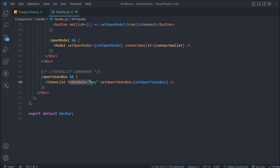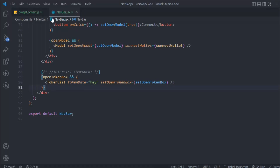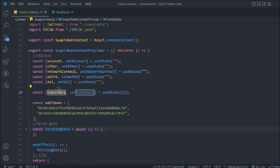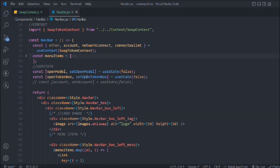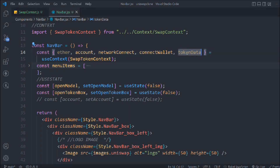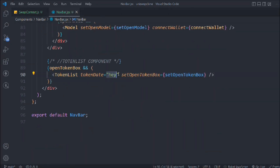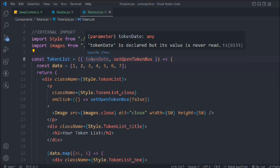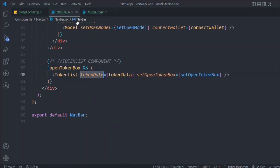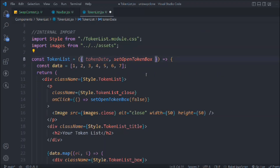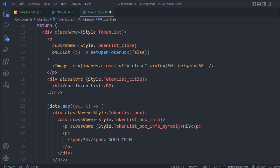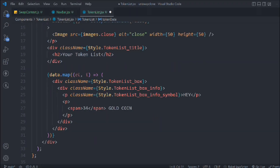The data we have is token data - that's what we're going to pass here. Right now we are passing a placeholder string, so let's come back here. In this area we have the data of all the tokens, so simply get the token data, receive it in the context, and pass it here. Instead of the placeholder text we want to pass the entire token data, and we are receiving it as token data here.